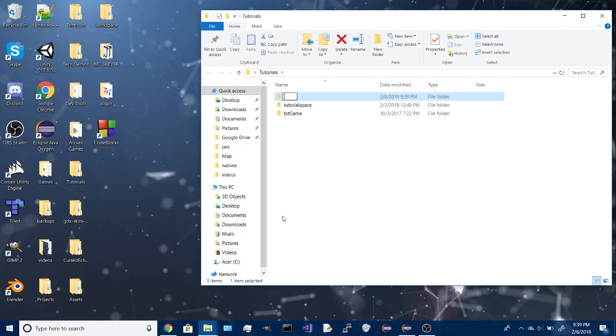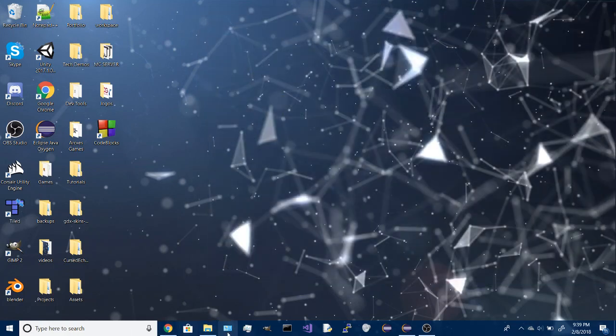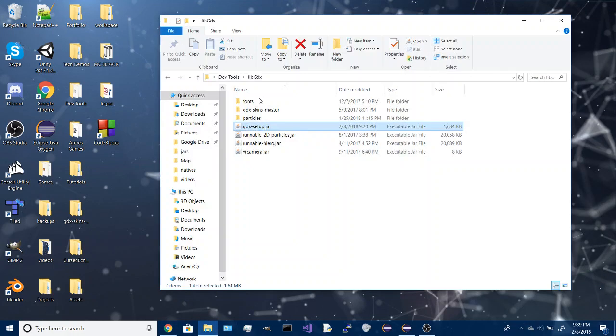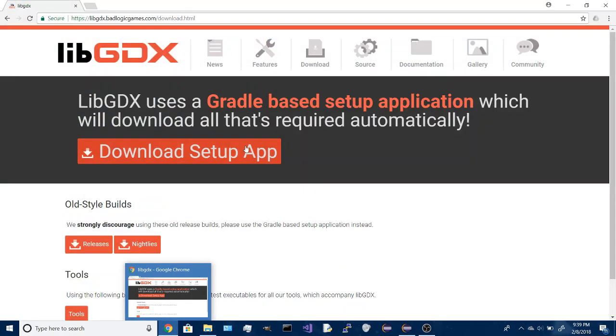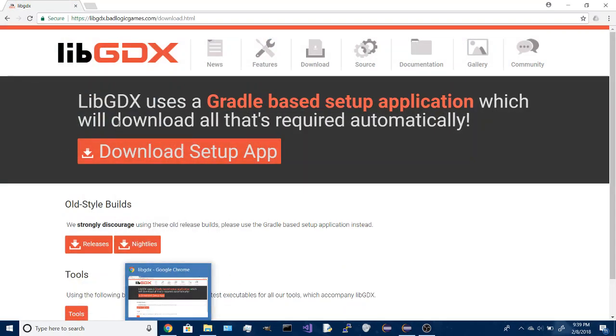I'm going to be using libGDX, so you can get that from here using the download setup.